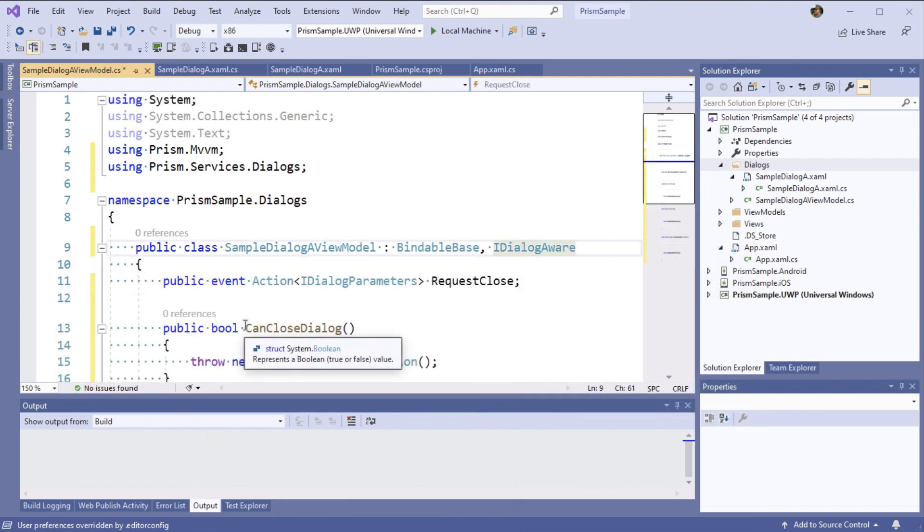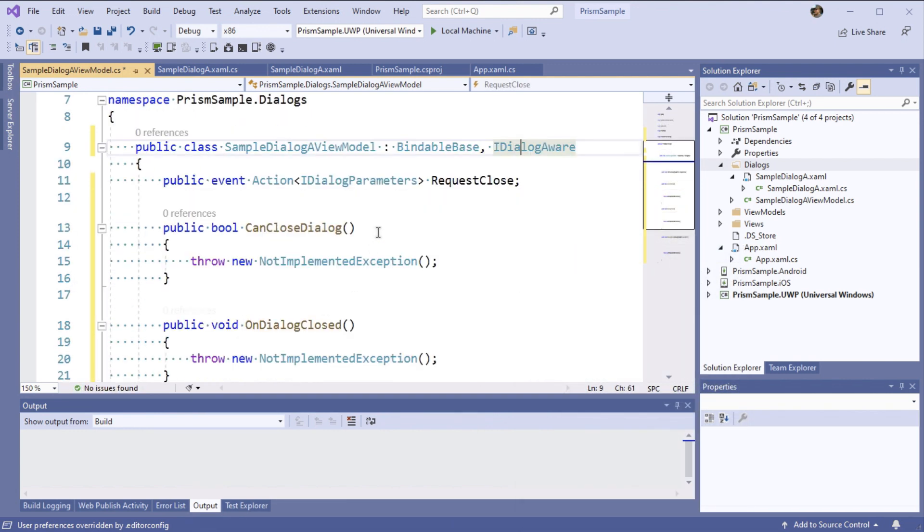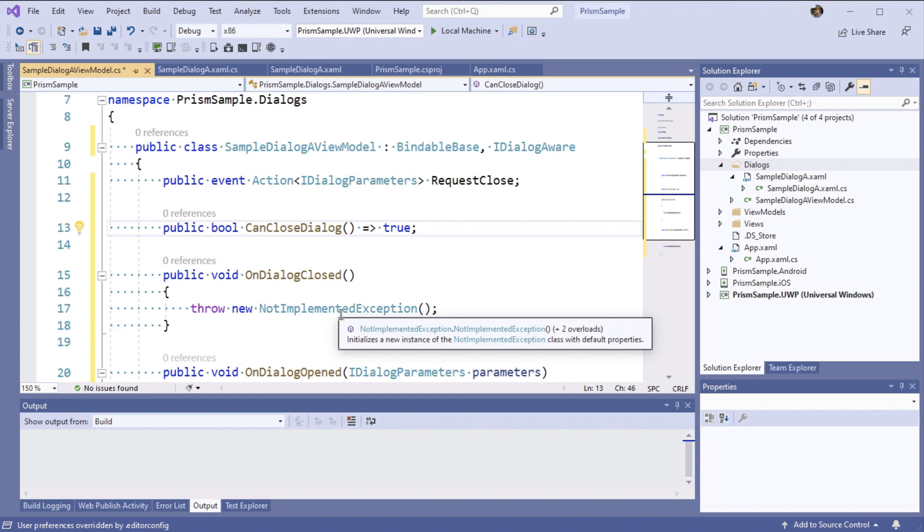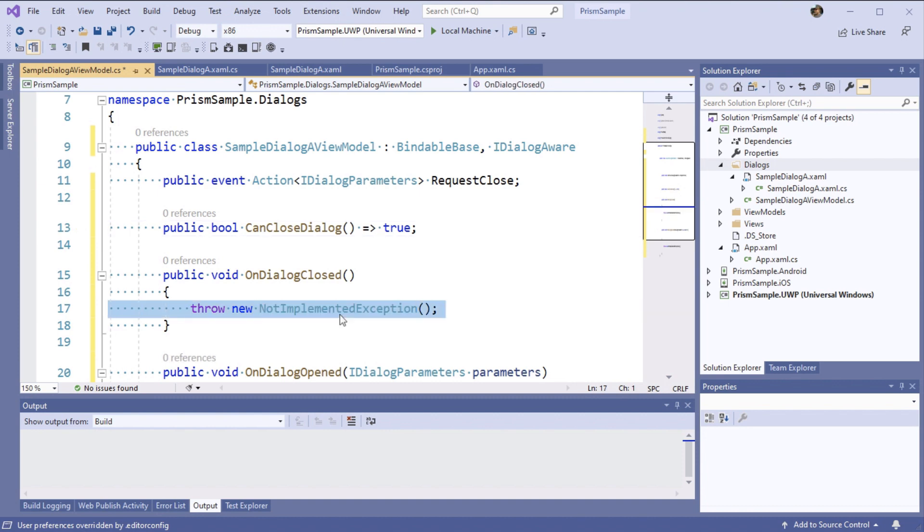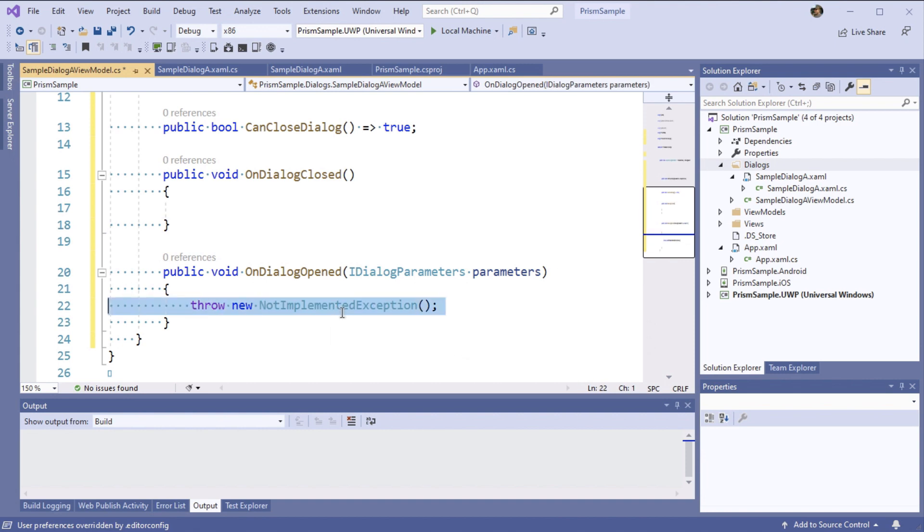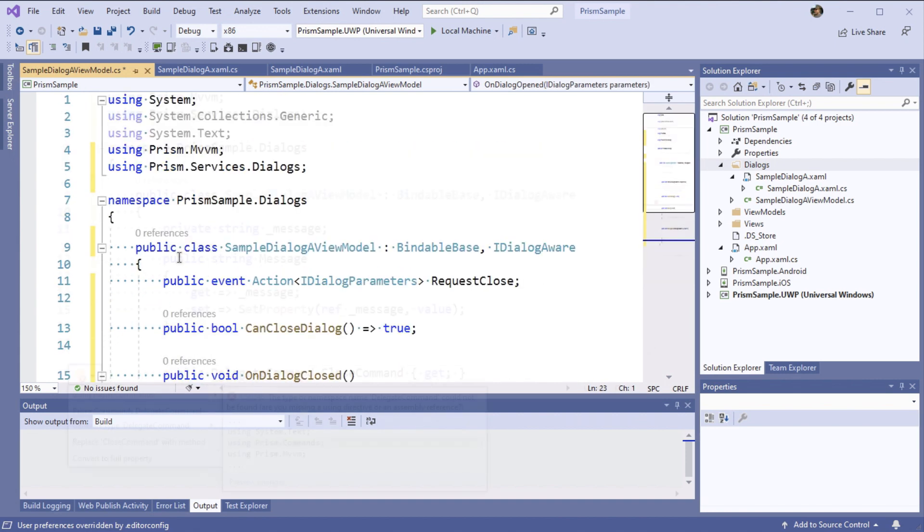To start, let's actually look at the can close dialog. This just returns a bool to let us know whether or not we can close it. We're going to return true here. We don't need to do anything right now for onDialogClosed and there's an onDialogOpened that gets parameters and we'll come back to this in a second.